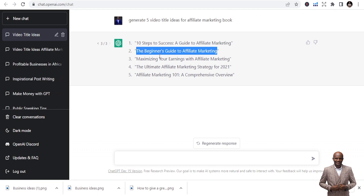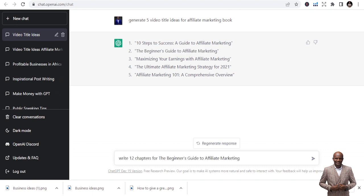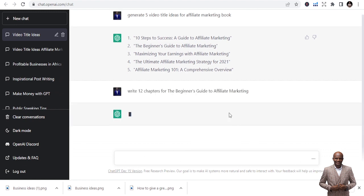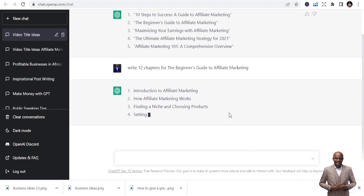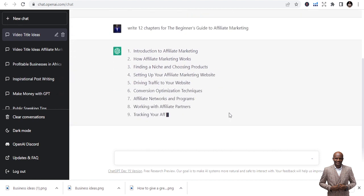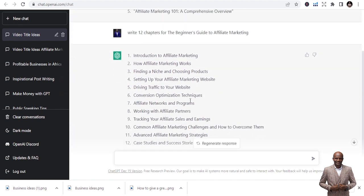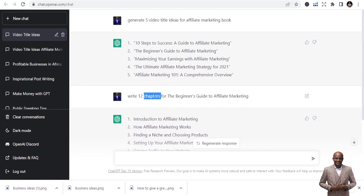The next thing to do is ask ChatGPT to give you chapters, because after the title you need the outline. You can use this for any type of book. Just type: 'Write 12 chapters for The Beginner's Guide to Affiliate Marketing.' It gives us 12 chapters to work with. If you don't like them you can regenerate them.